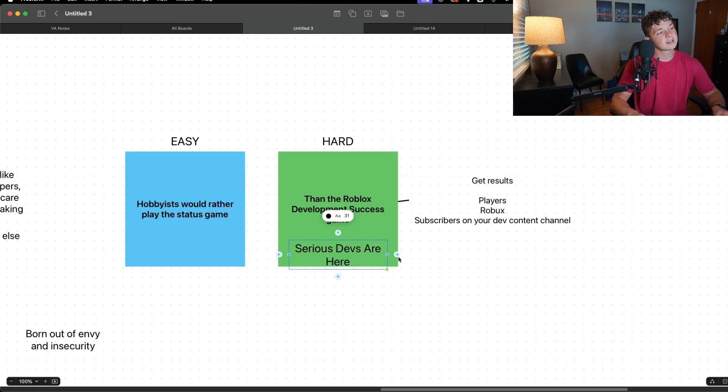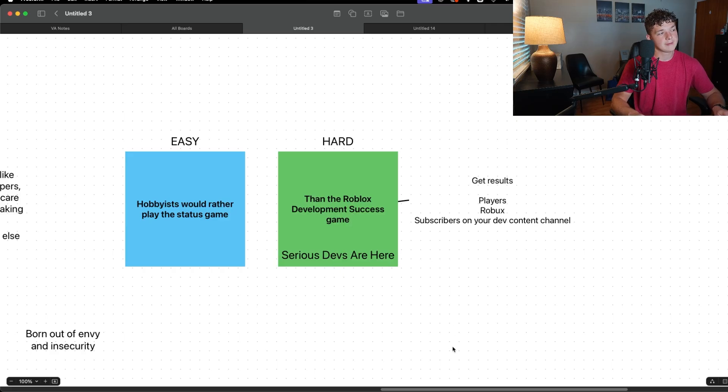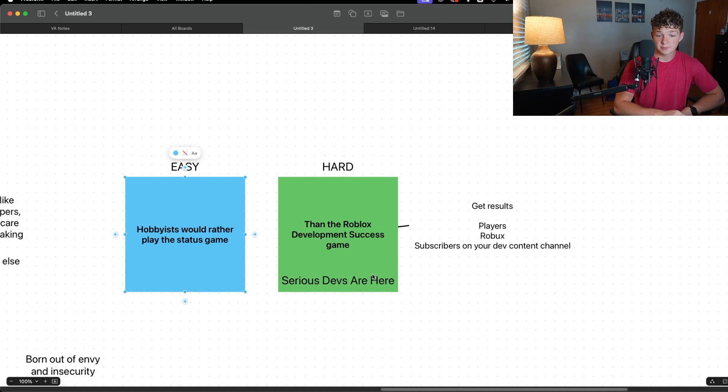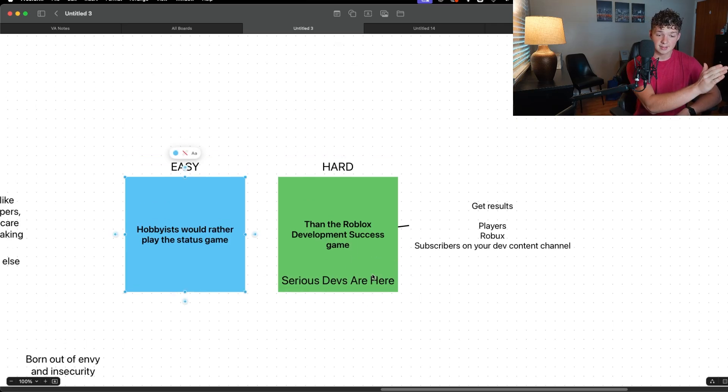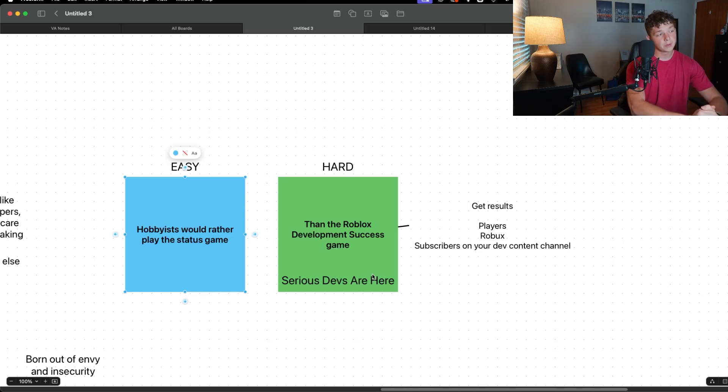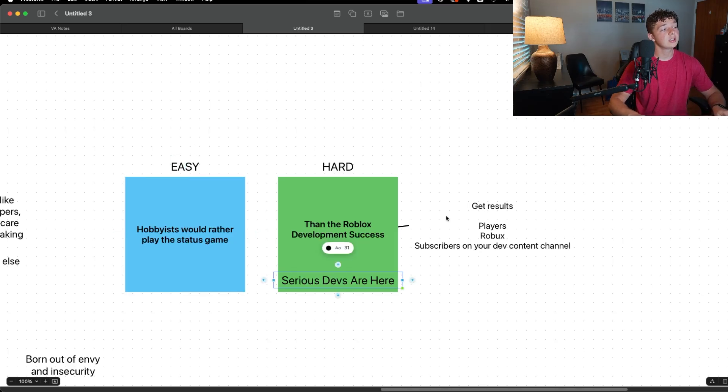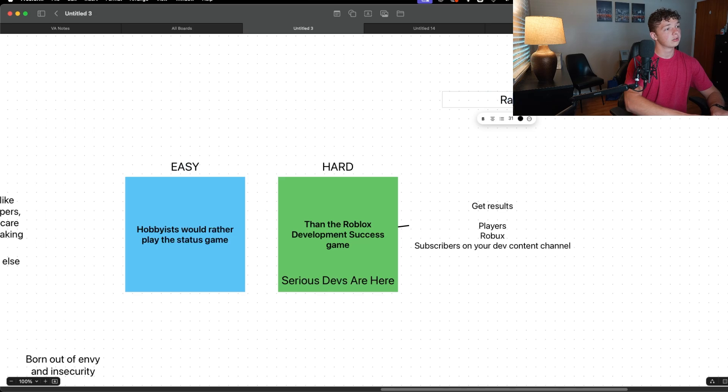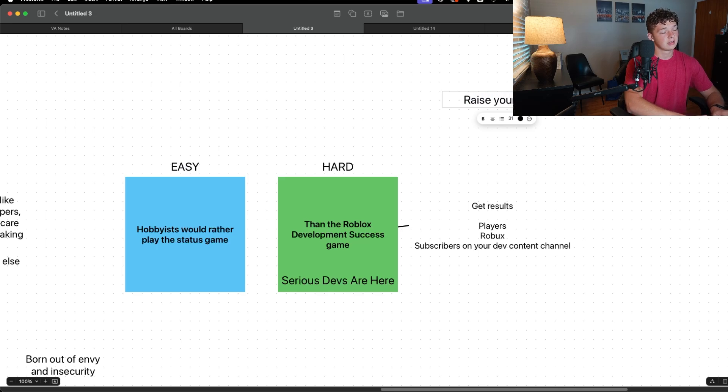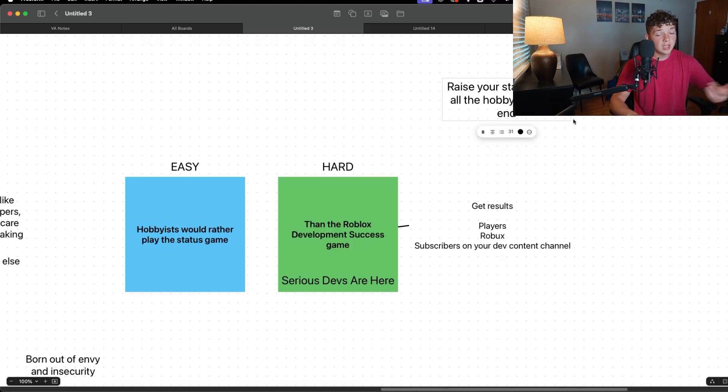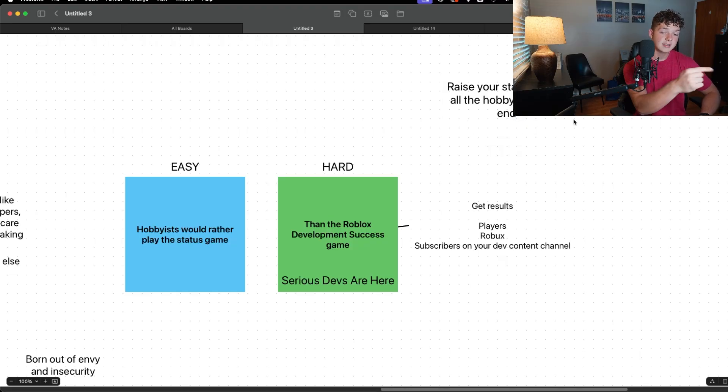But serious devs are here. And the ironic thing is if you don't play this hobbyist status game and you instead focus on playing the Roblox development success game, you will inevitably raise your status above all the hobbyists in the end. You will win in the end because these people have a mindset that holds them back.